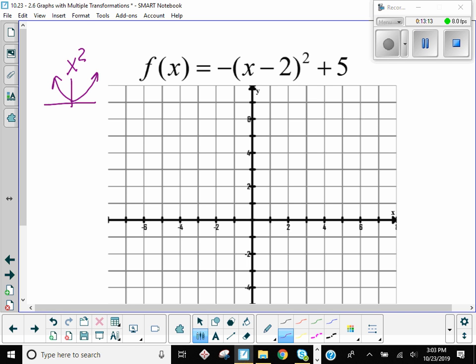The transformations — if we're thinking about PEMDAS — you take care of the parentheses first. So that's the minus two. But insiders lie, so it really means you're going to go to the right two — go right two first. And then do multiplication next. There is a multiplication — it's this negative one out front. When the negative is out front, is it going to reflect over x or over y? Over the x, because it's the y values that are getting their signs changed. So flip it over x.